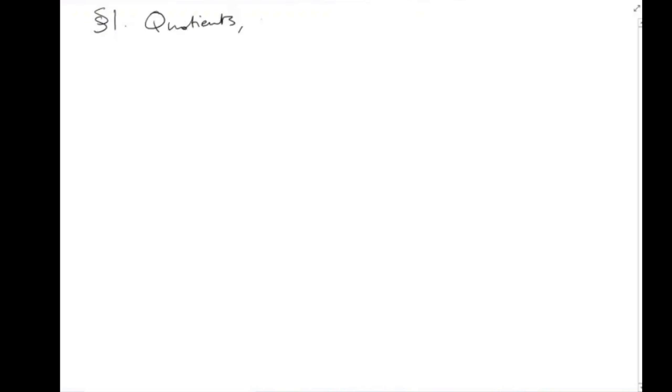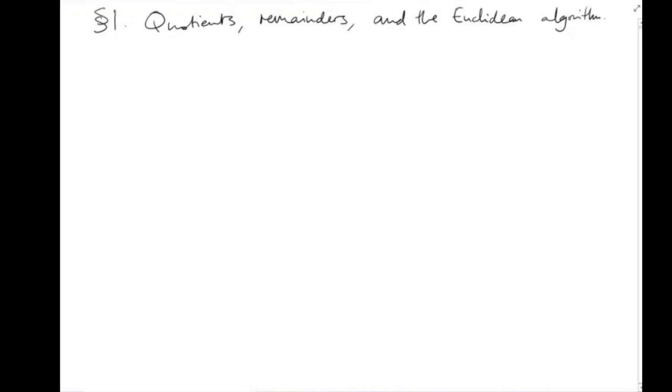I want to start off by briefly setting the scene, and to do this I'm going to remind you of some basic facts about Z, the ring of integers. In section 1 I'm going to be talking about quotients, remainders, and the Euclidean algorithm.